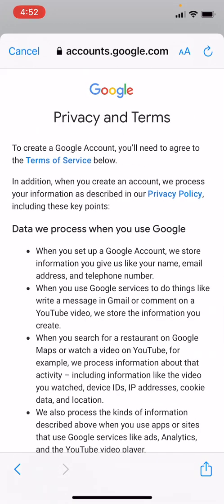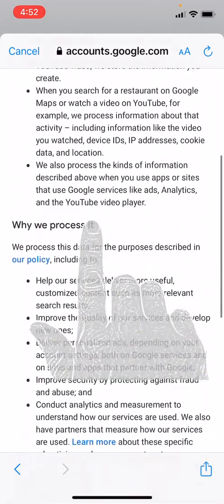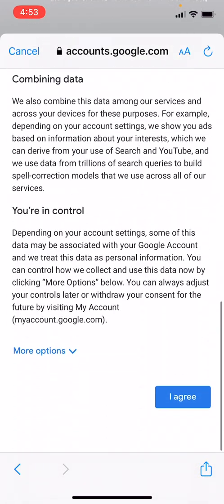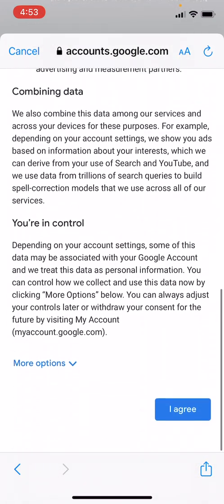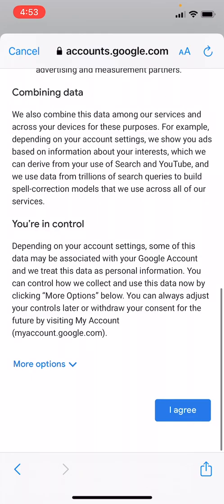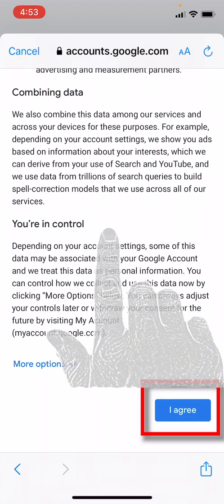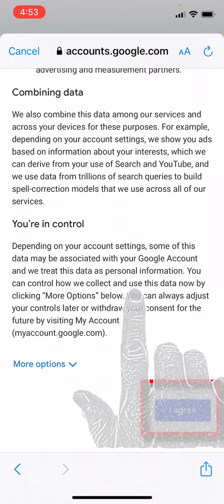This is the Google terms of service agreement for activating your email account. You want to use your finger and scroll to the bottom of the screen to find the I Agree button here in blue. We will press that.